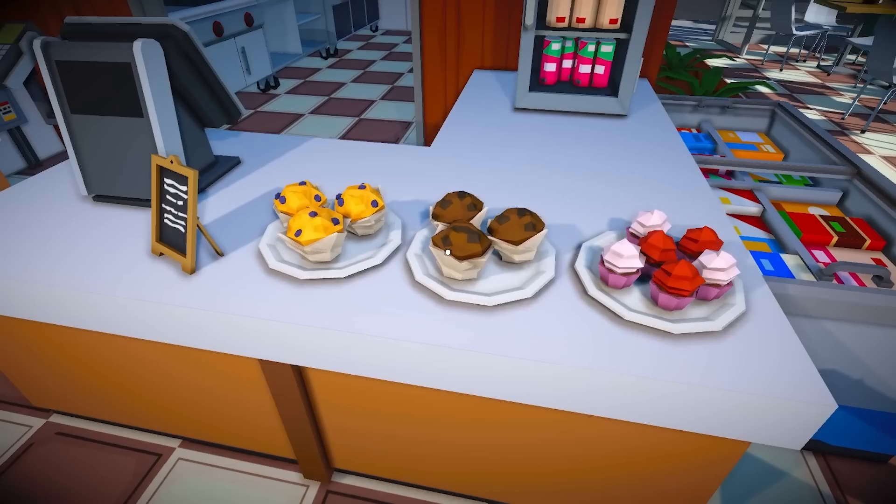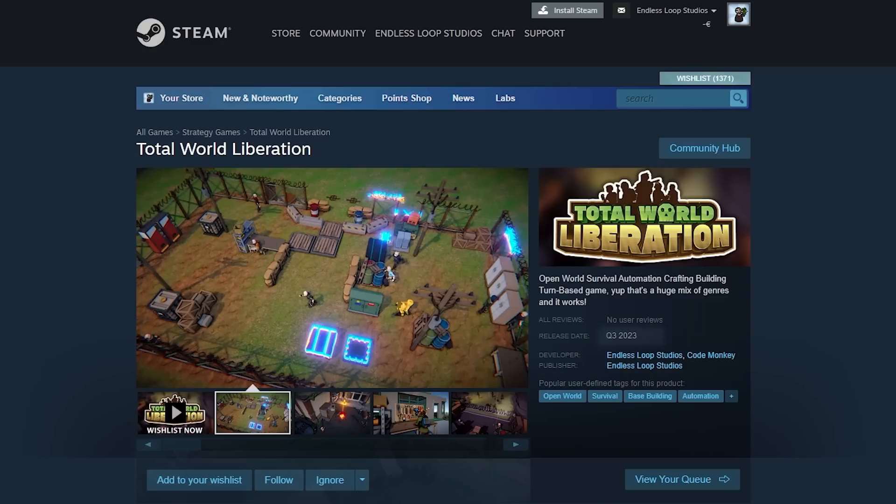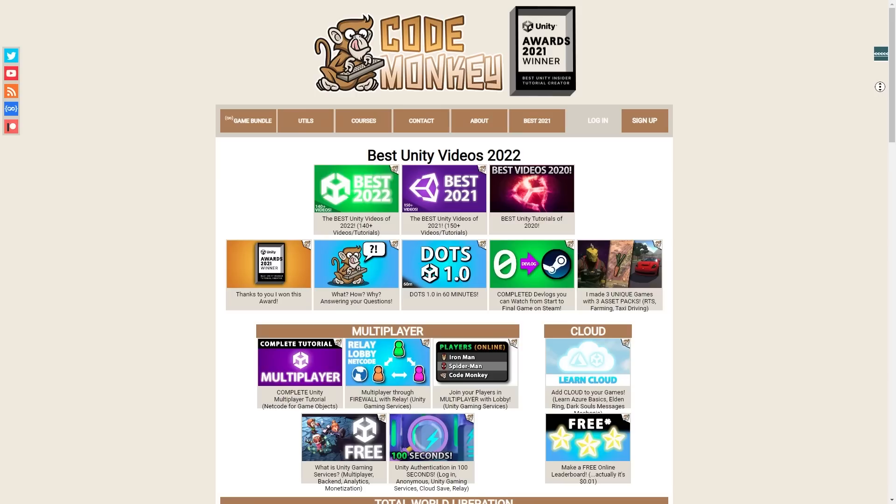I also launched my most detailed course ever, all about writing good clean code, teaching you advanced concepts, as well as some free updates to my Ultimate Unity Overview course. And just before the end of the year I also announced my next Steam game, Total War Liberation — so lots and lots of stuff this year.